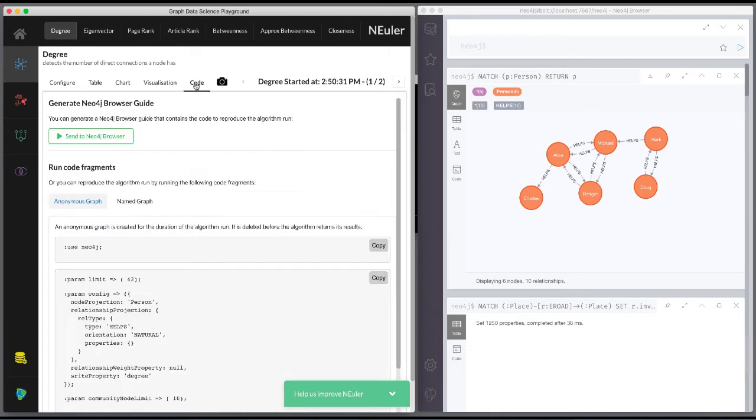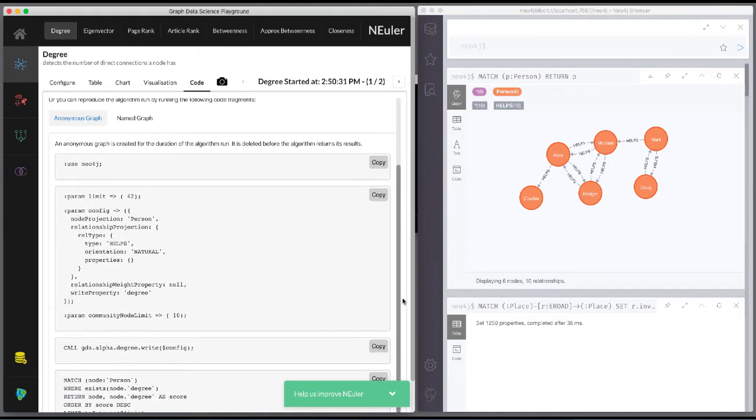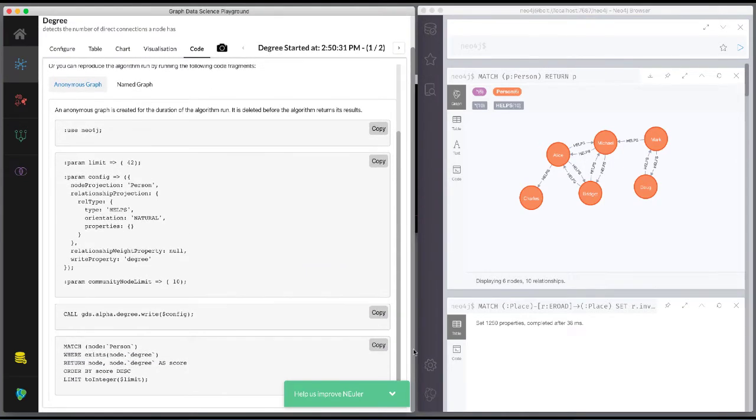Here we click Code to see the generated code for running this algorithm for the anonymous graph. This code includes the parameter settings, running the algorithm, and retrieving the nodes from the graph.